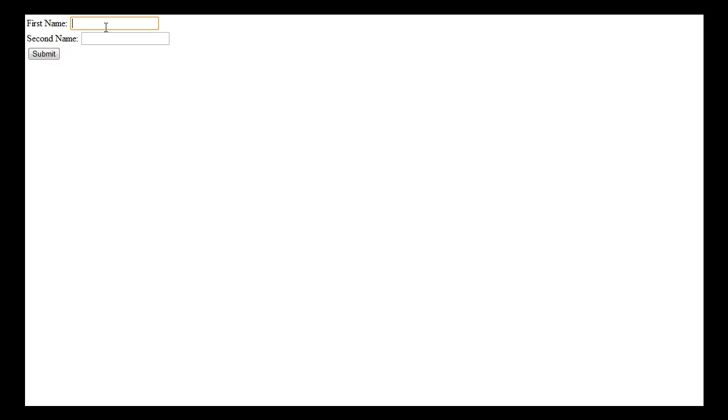If we preview in our browser, just refresh this. If I write Ronnie and keep that and click on submit, it still does the same function, but the difference here is...